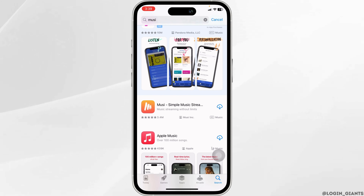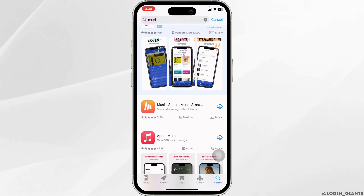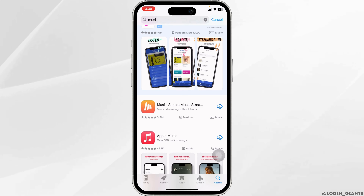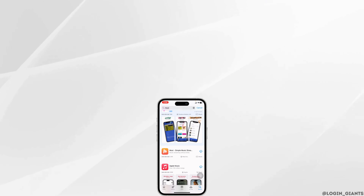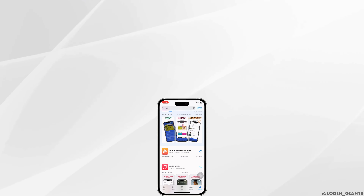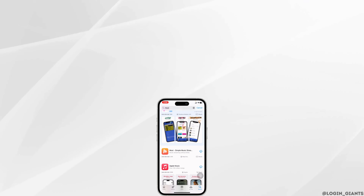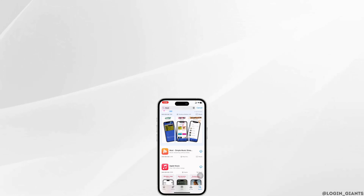By applying all these solutions, your problem will be fixed. This way you can easily fix Moosie app not working. If you find this video helpful, smash that like button, share and subscribe to our channel. Thanks for watching.